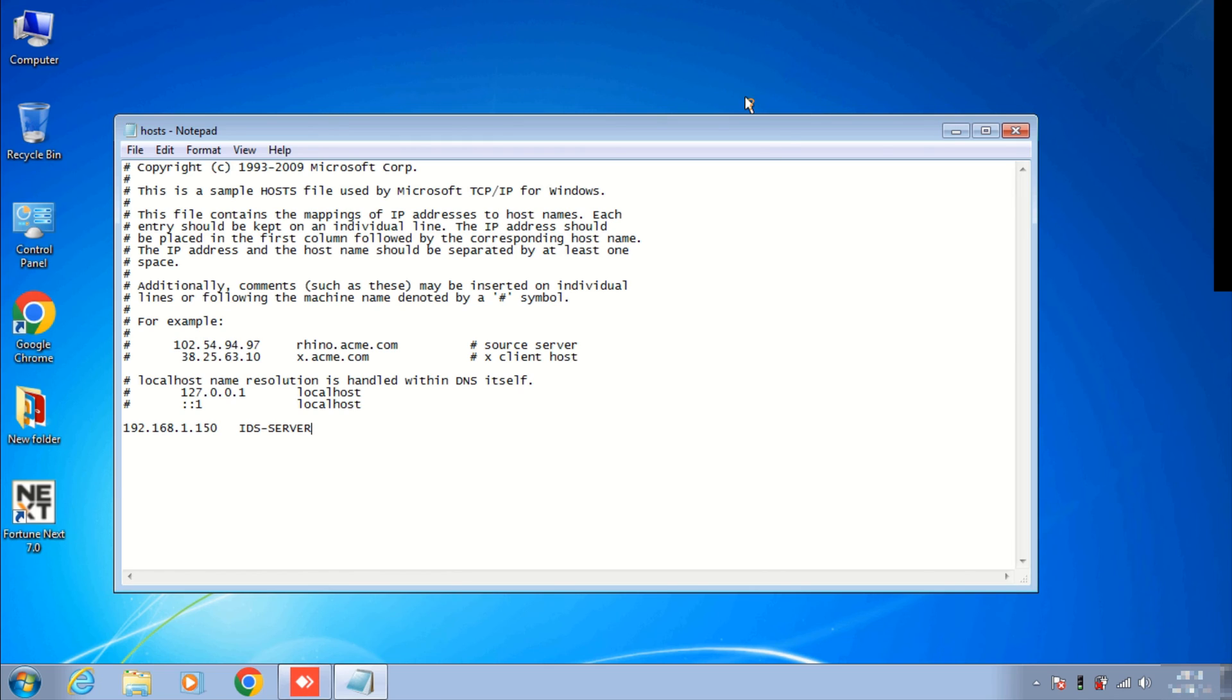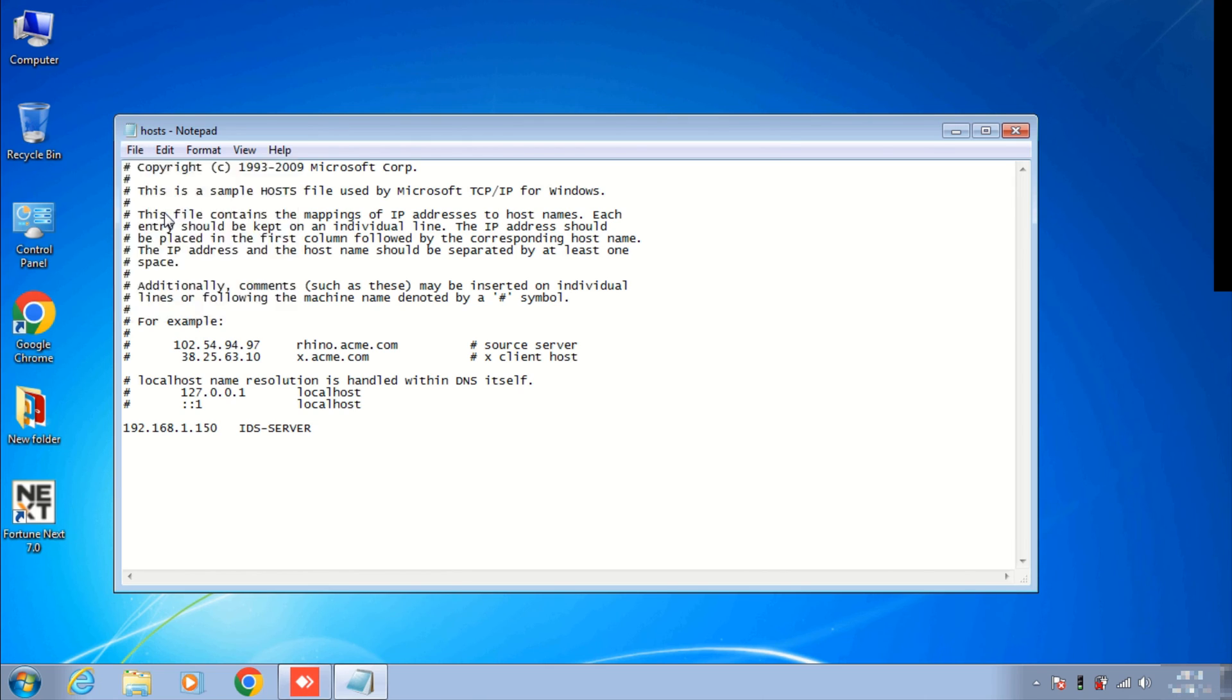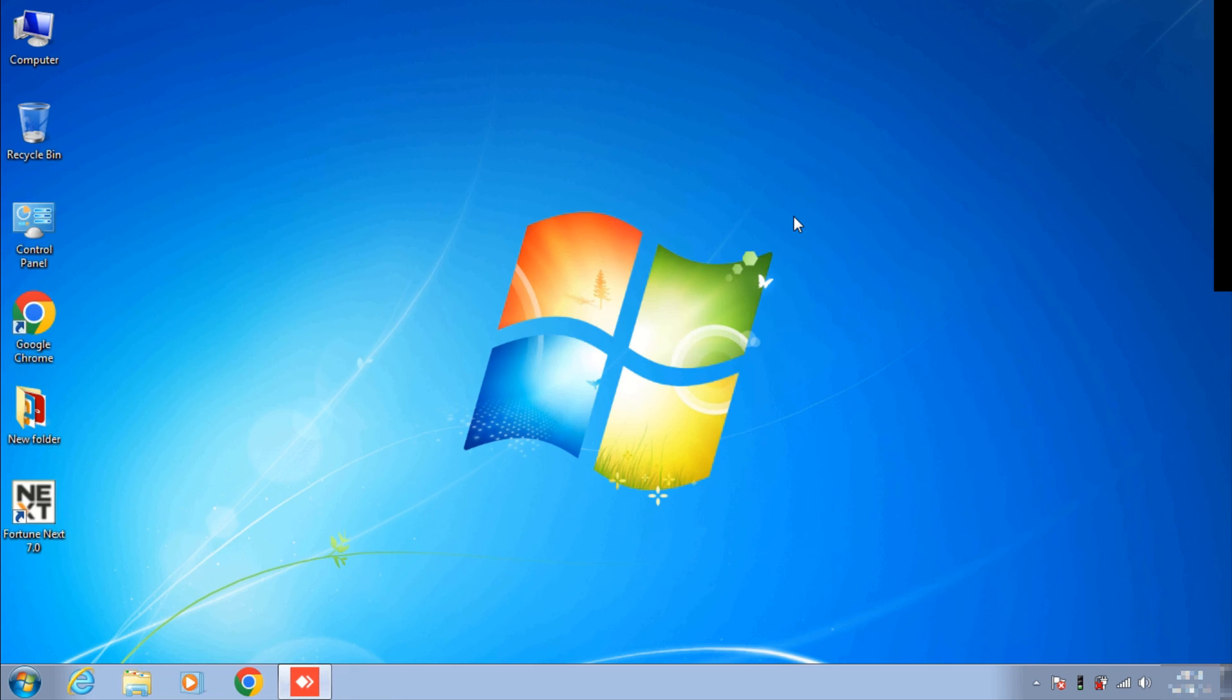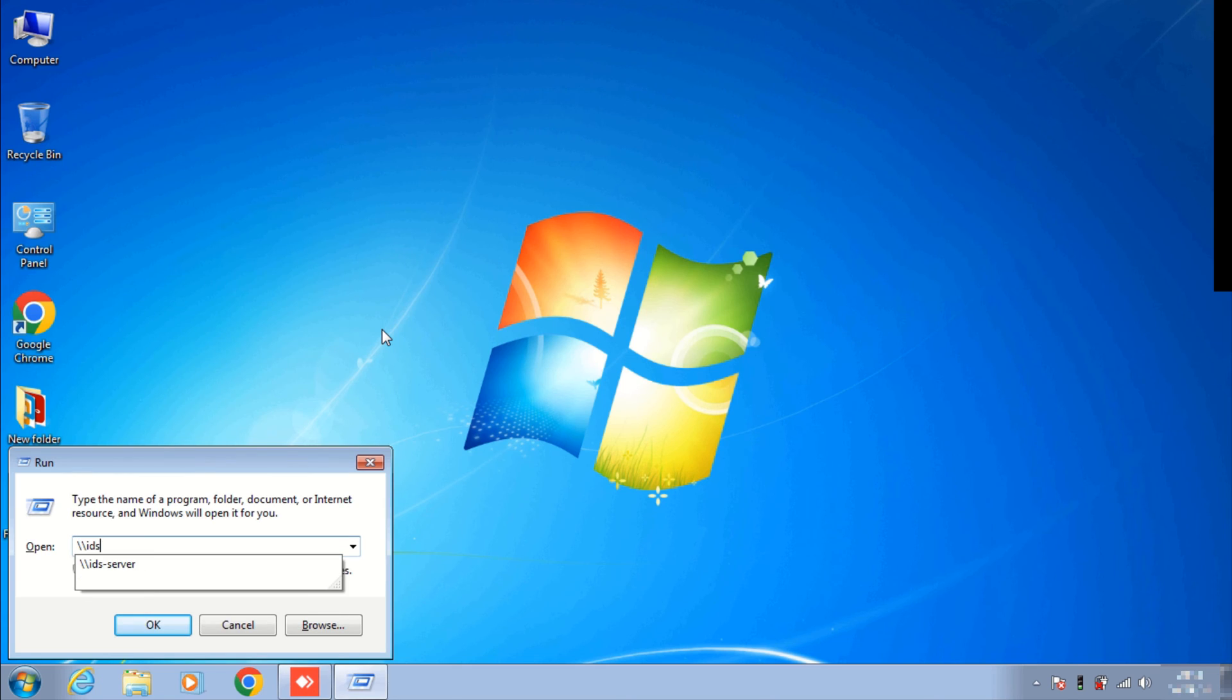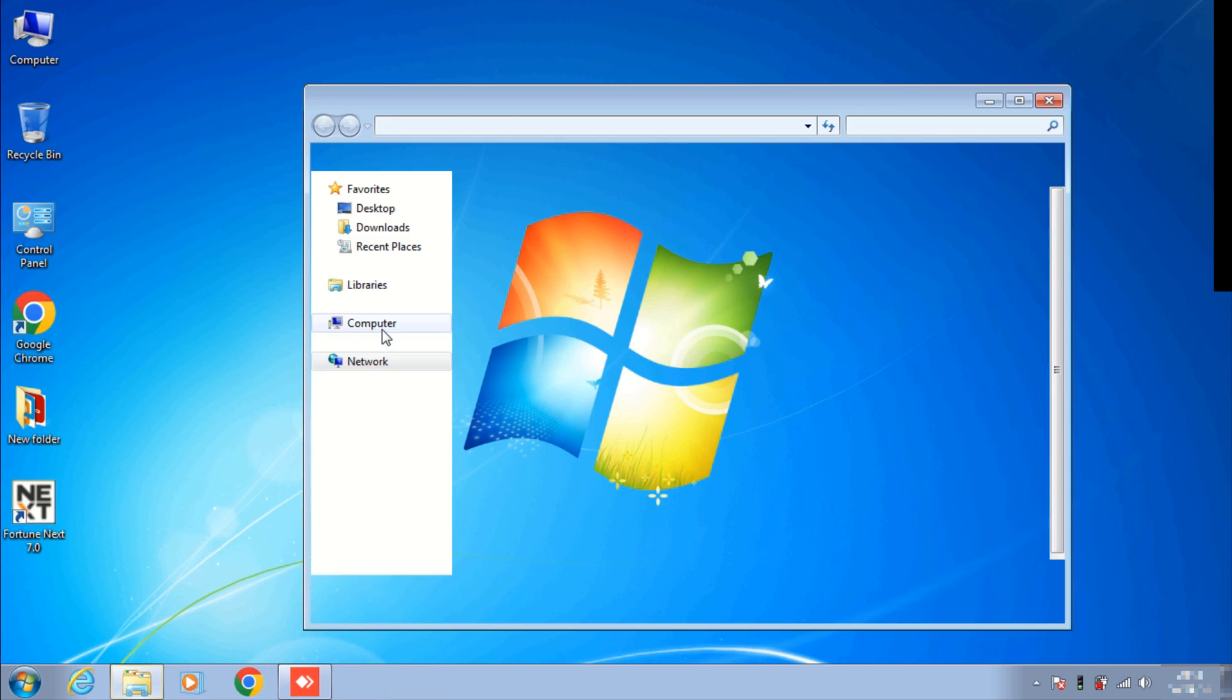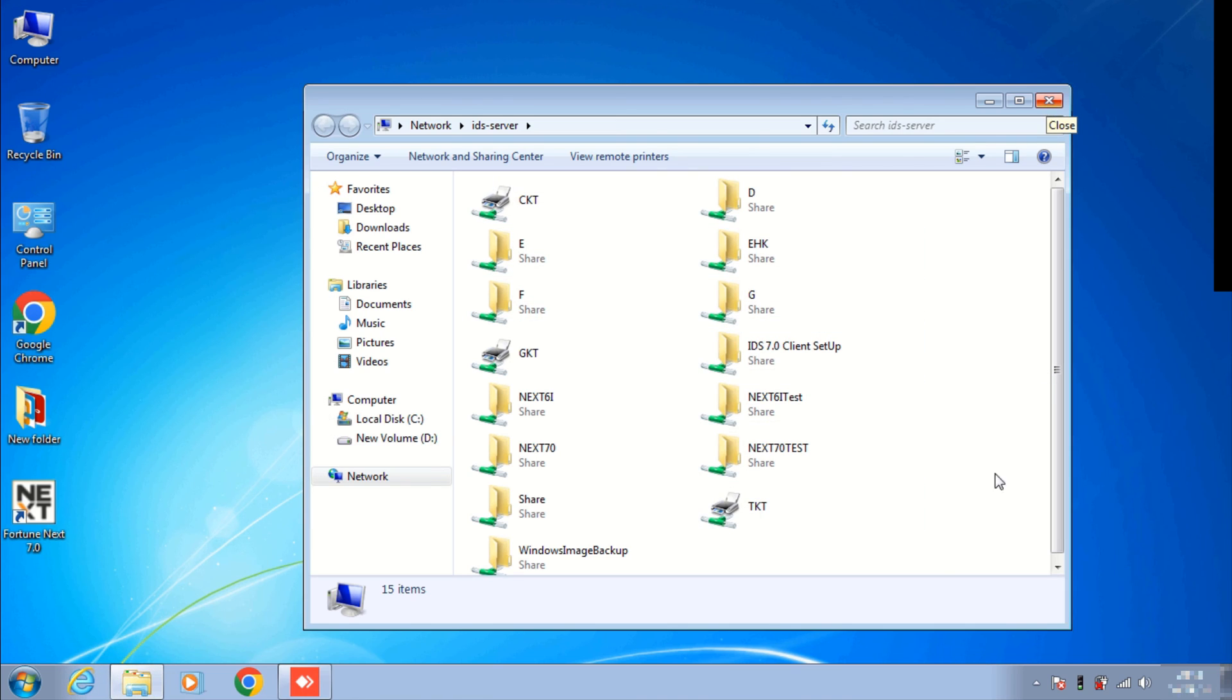Okay, now click on File and just save it. Now let's access shared files with server name. Press Windows key plus R, double backslash and server. Enter. Here you can see now the file has been accessed. Maybe when you open it will ask for credentials.